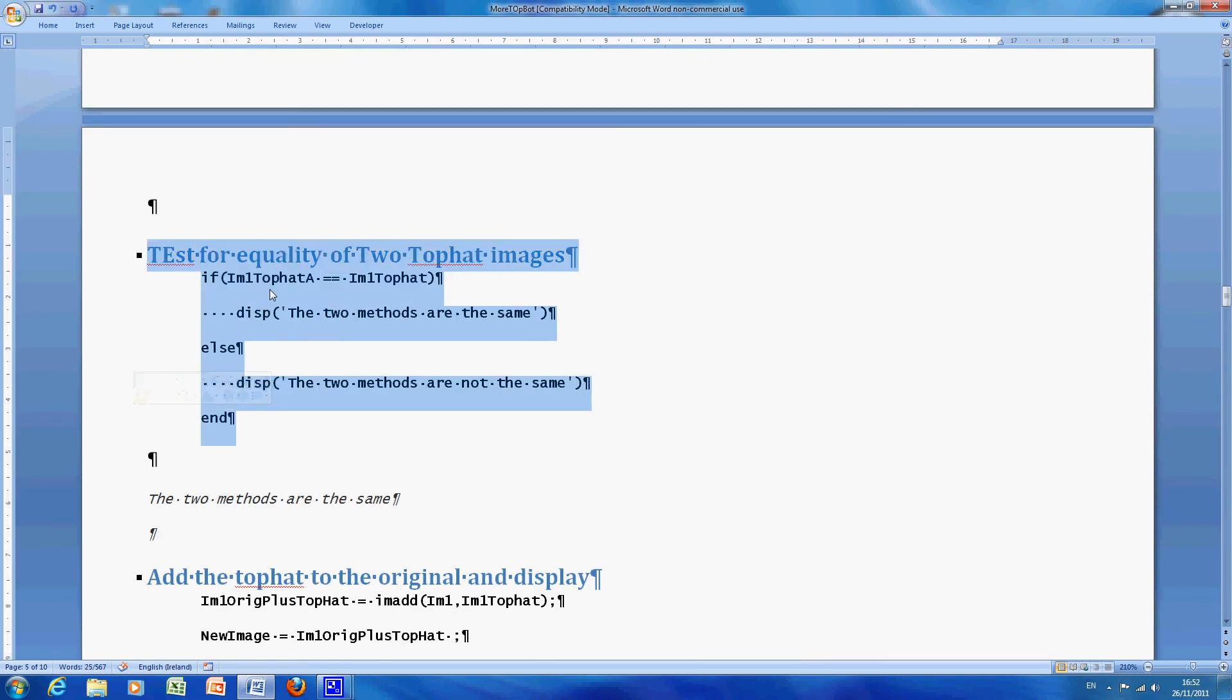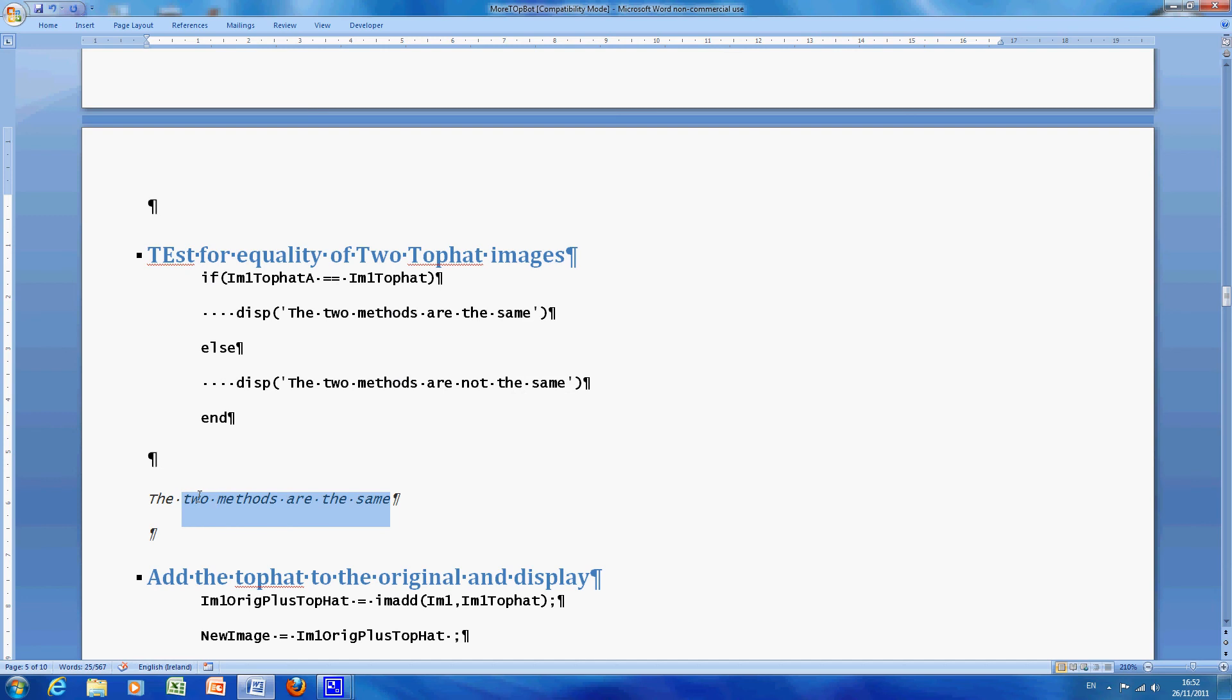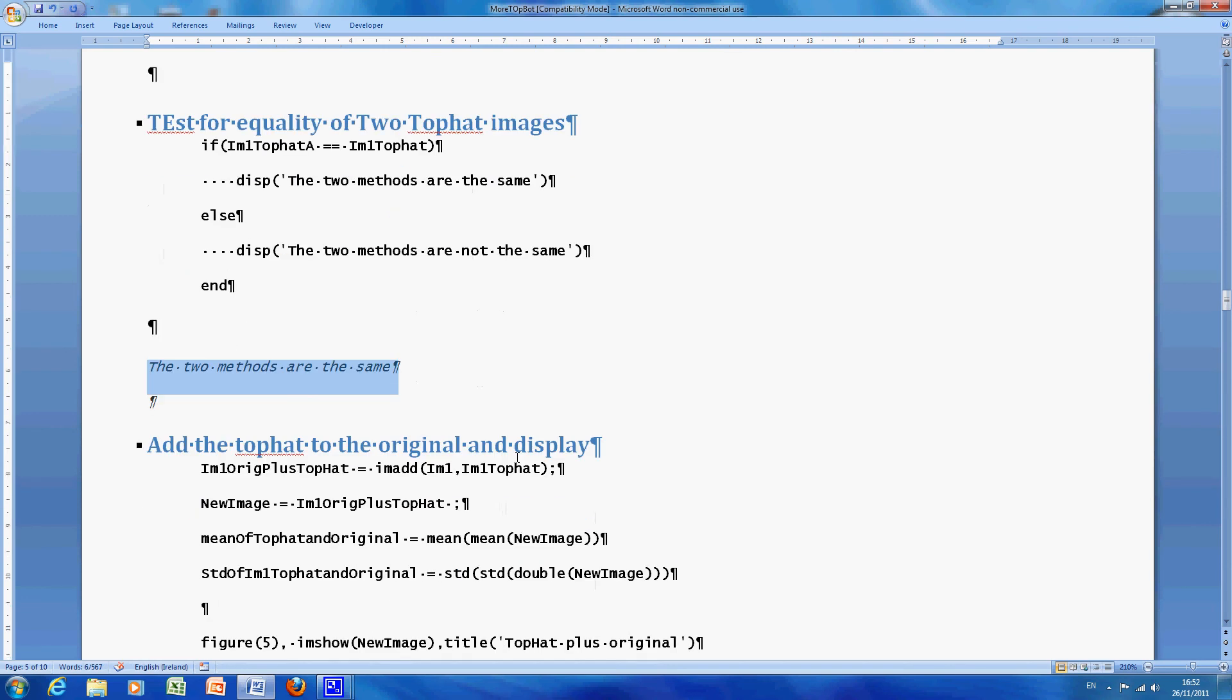I just did a simple if top hat A equals top hat, so in other words the MATLAB version, by the way I did it. The output is here, the two methods are the same.